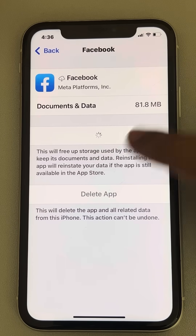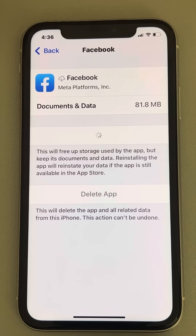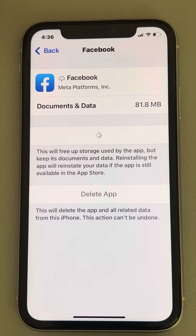This will clear the cache data. Now tap on Reinstall App, wait a few minutes for it to get reinstalled, and the option will appear again. You have now successfully cleared the Facebook cache on your iPhone.